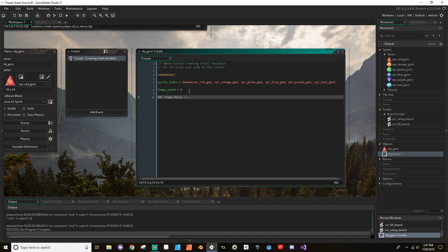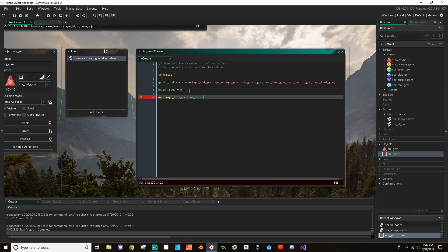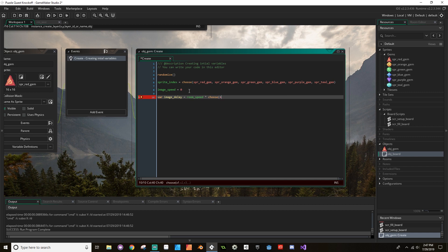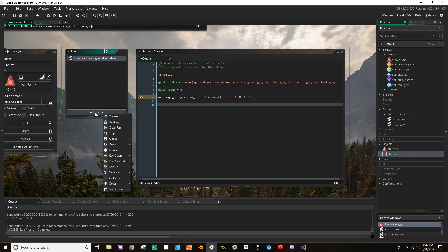And I'm going to set this equal to our room_speed times, and I'm going to have it multiplied by a random number that's within, say, four to ten. So I'm going to use that choose again, and I'm going to have it choose four, five, six, seven, eight, nine, or ten. So there's our image_delay.